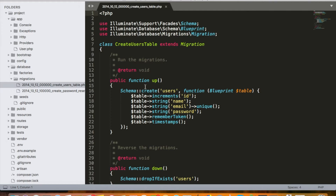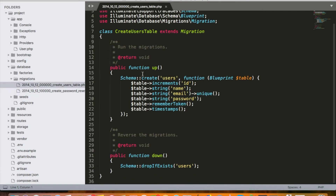In Laravel, we write the migration and push those table definitions into our repository. Whoever clones the system can just run the migrations and the tables are created automatically. By default, Laravel provides us two migrations, generally used for creating the users table and the table related to password resets.